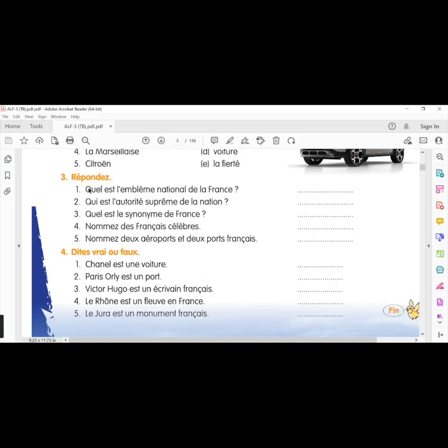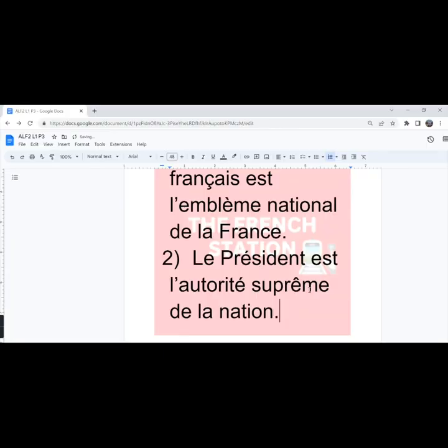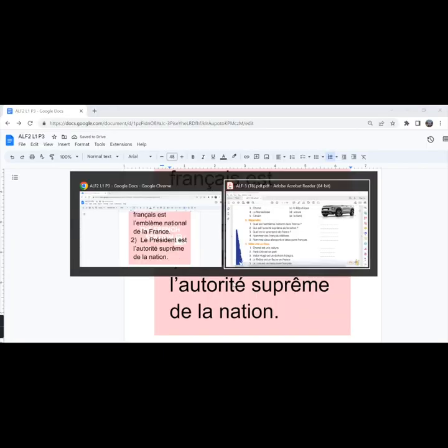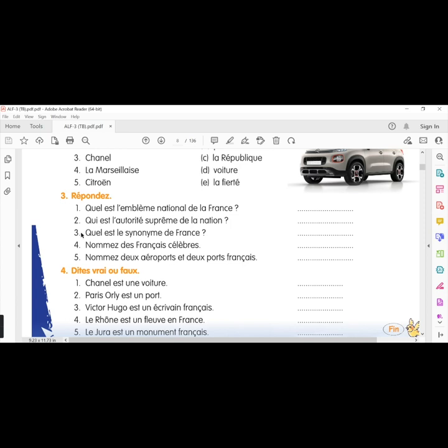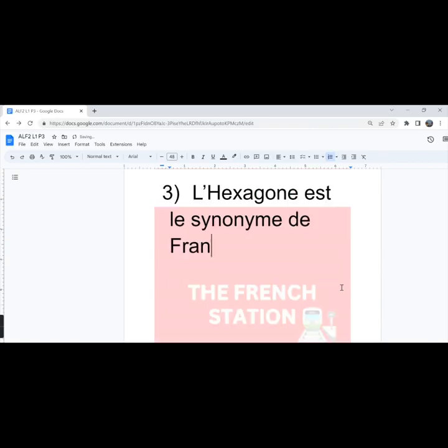The second one, qui est l'autorité suprême de la nation? The answer is le président. Le président est l'autorité suprême de la nation. The third one, quel est le synonyme de France? L'Hexagone est le synonyme de France.